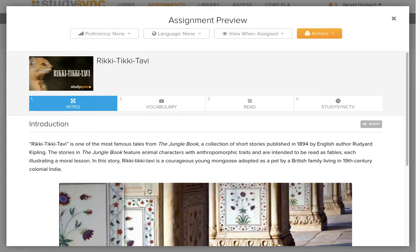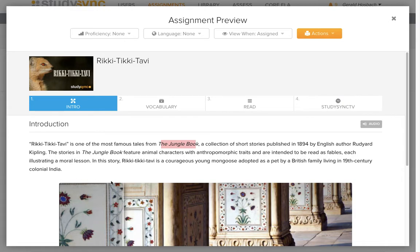In this week's story, there are a couple of things that we want to be aware of as we go through. This is from Rudyard Kipling's The Jungle Book. If you have ever watched cartoons, there may be some other stories that you are familiar with from The Jungle Book.